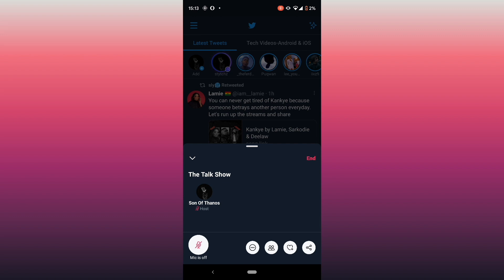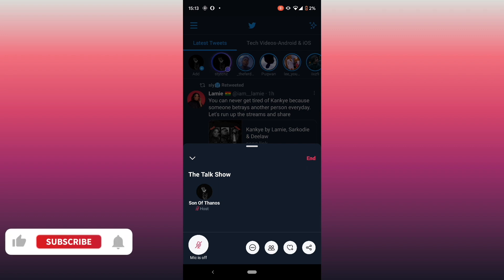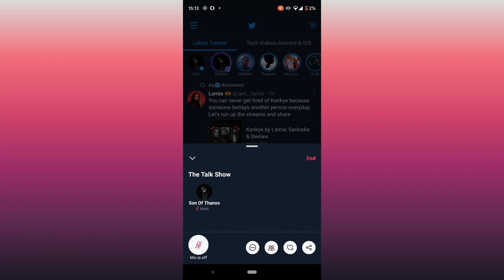I'll show you at the end of this video — ending my Space will let me join it as a viewer. Also, if you don't have this feature on your Android phone, it was rolled out to most iOS users first and gradually to Android in bits. I have a video with steps in the description to help you get the feature.